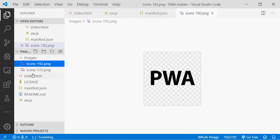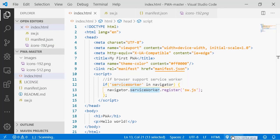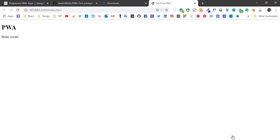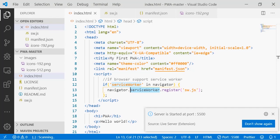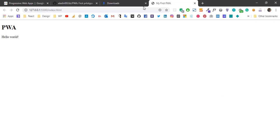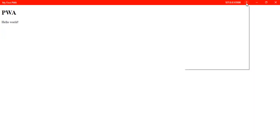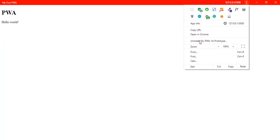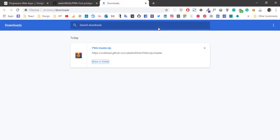To see it, for example, here I am running the code with the extension Live Server, and here we have the same possibility to run our progressive web application.